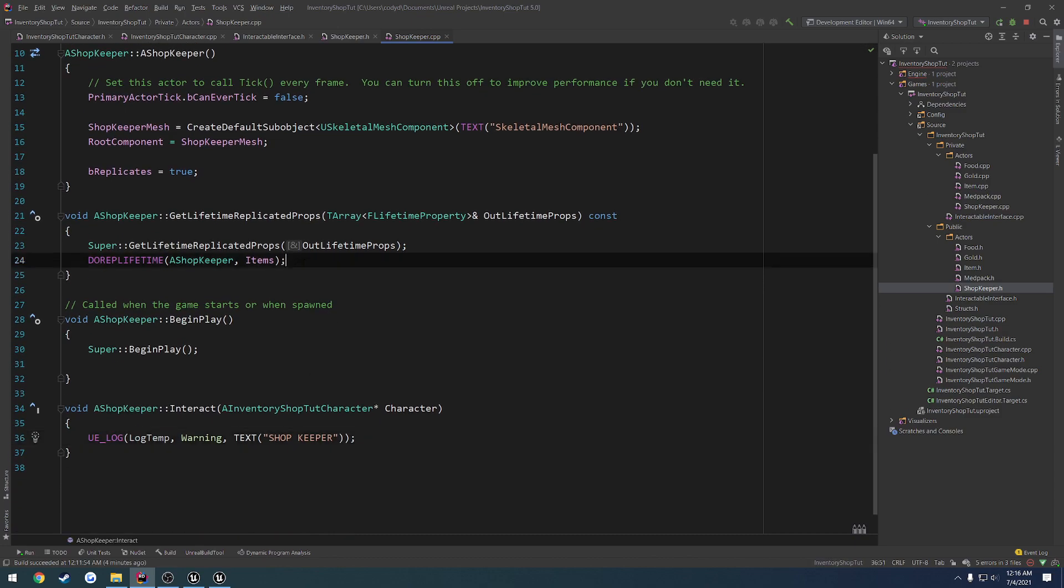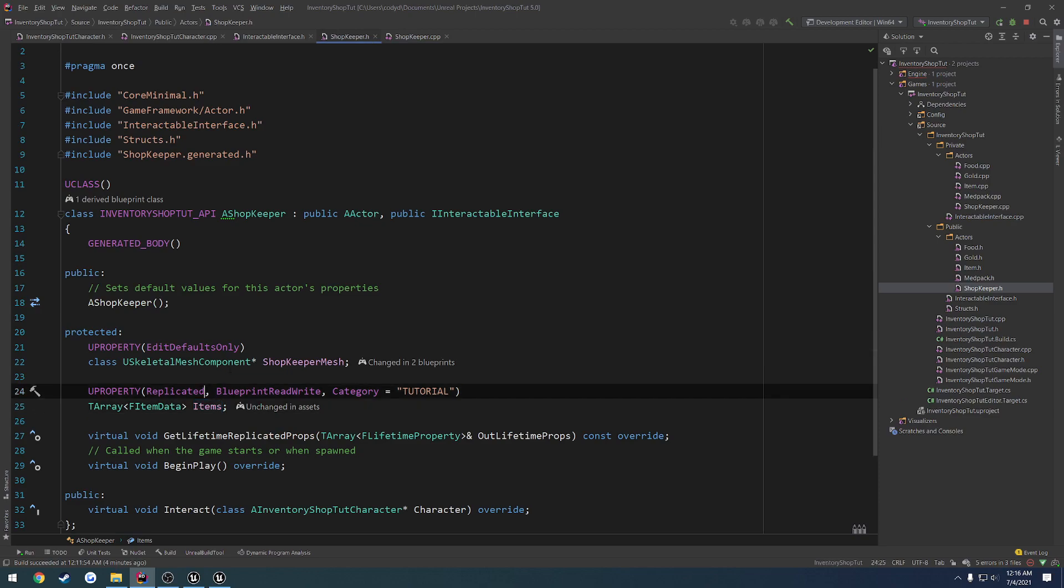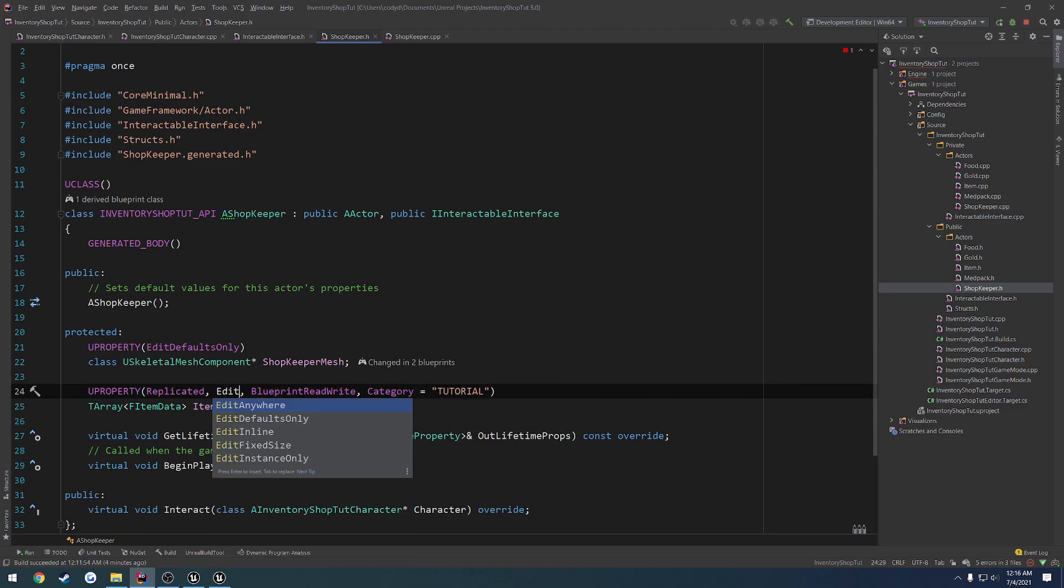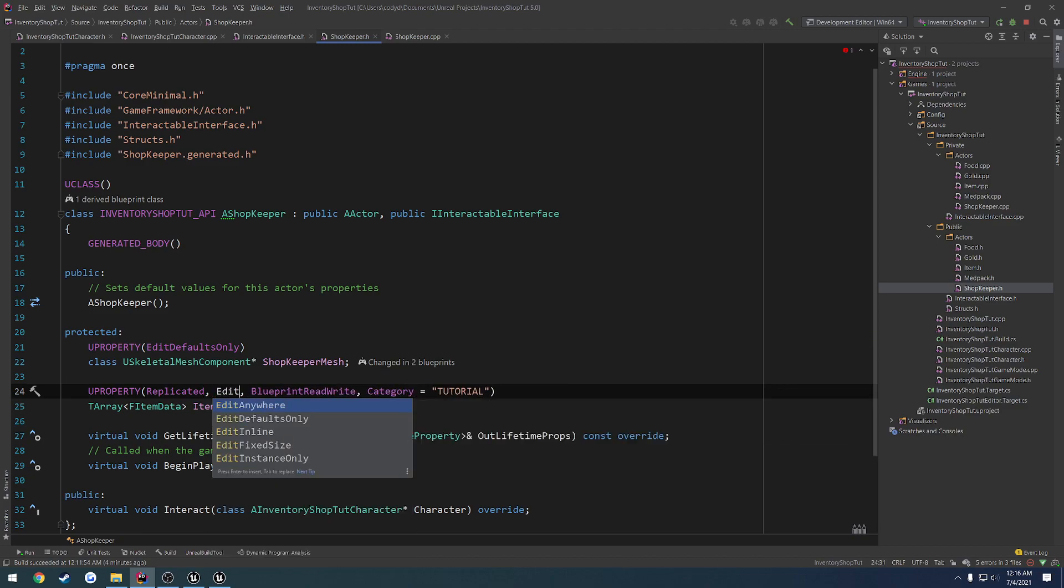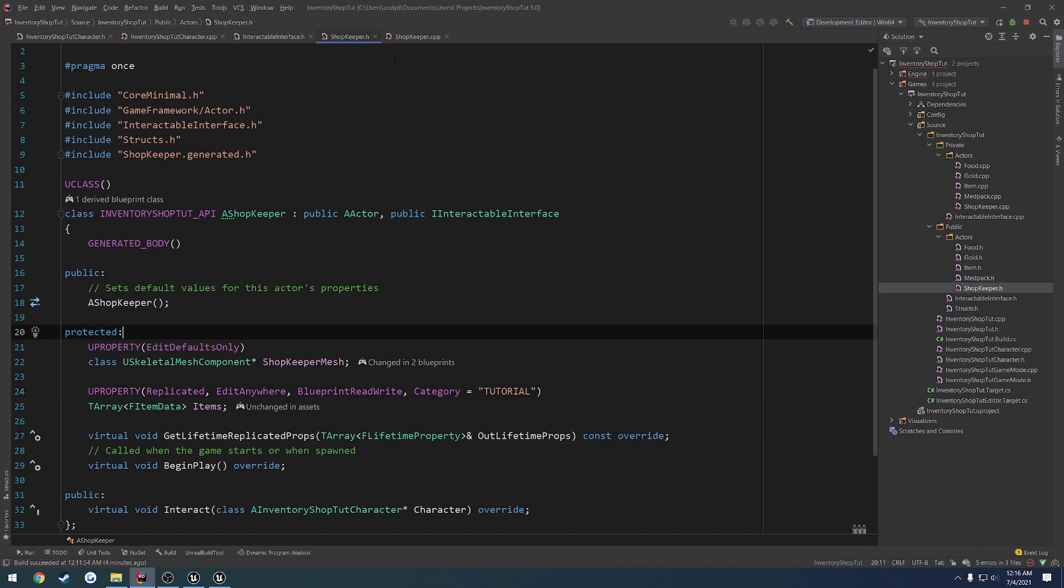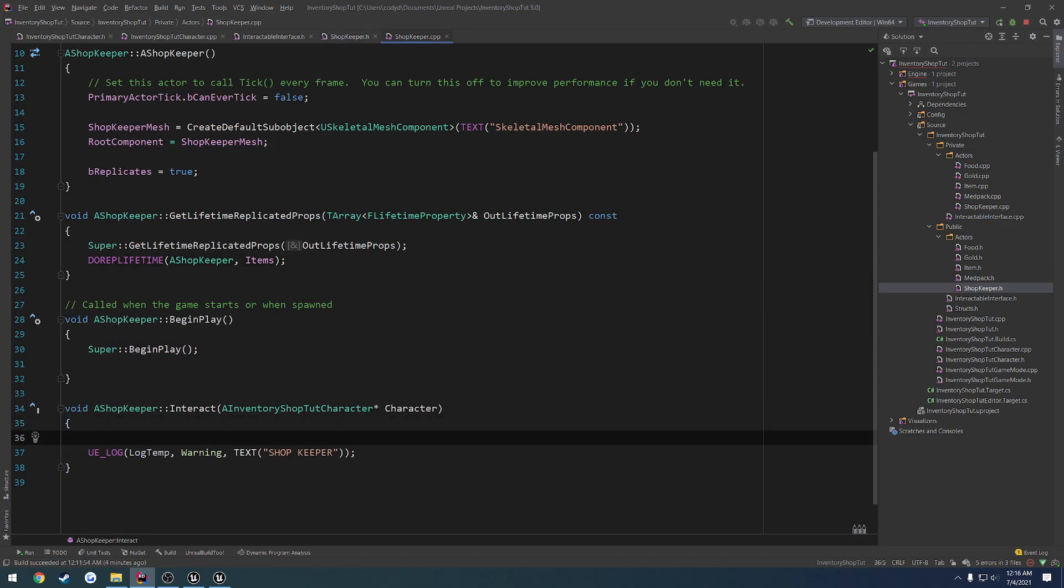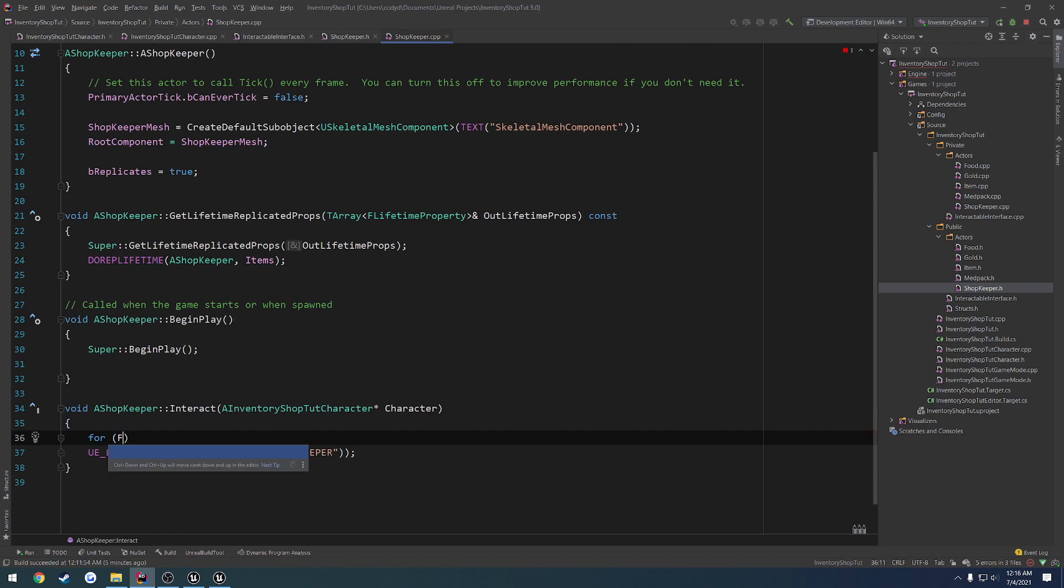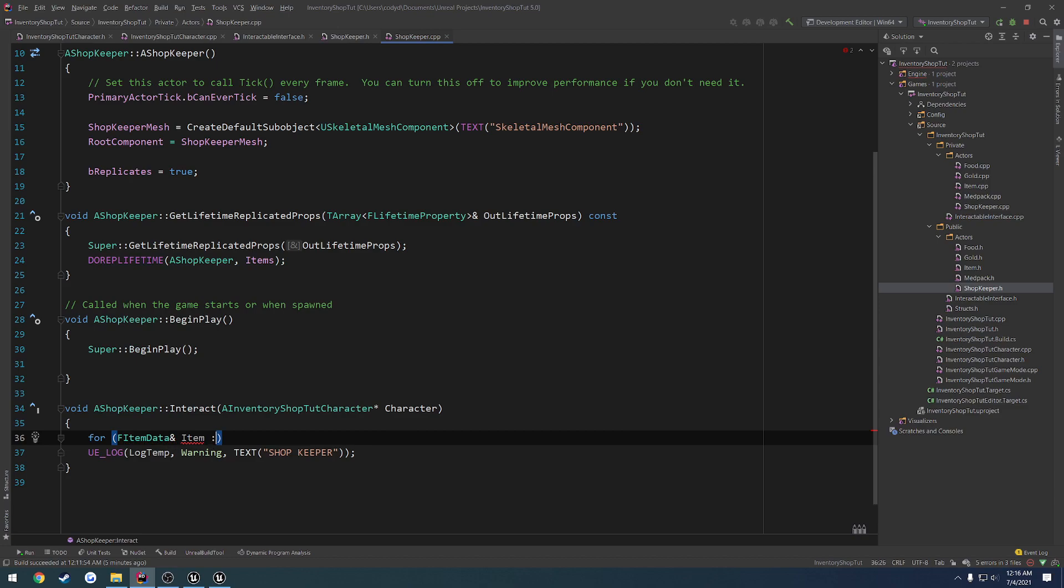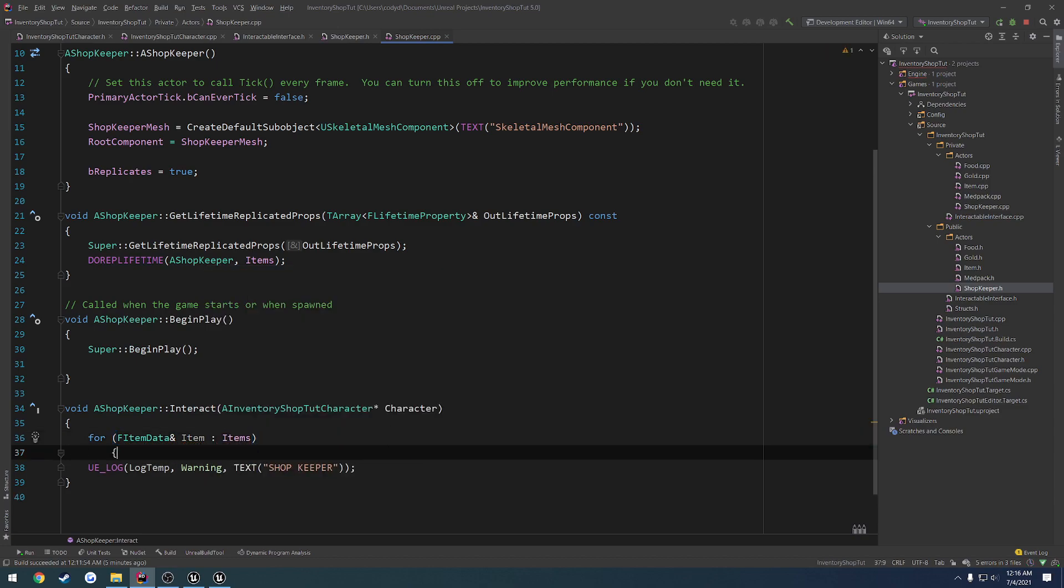So the only thing we have to really do is add some items to it. So the way we can do that is while we have it set to be replicated, we can also set some default values that it might have to begin with. So we can do edit anywhere, because I want to just be able to add these however I see fit whenever I want. So from there, we can simply iterate through it. So let's do a for loop for FItemData, pass by reference, call it item in items.